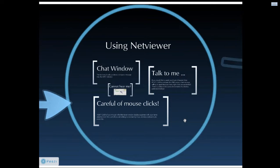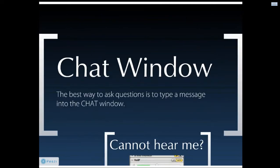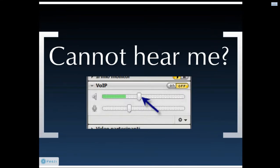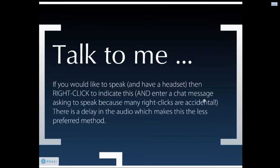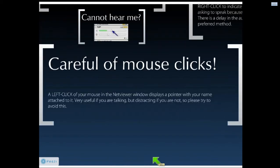A few points about using NetViewer software for people new to Trader Chat: the best way to ask a question is to type a message into the chat window. If you cannot hear me, try sliding your speaker slider further to the right, which boosts the volume of the NetViewer session separately from your system volume. If you'd like to speak to me, right-click. Also please be a little careful of mass clicks because they pop up brightly colored arrows.